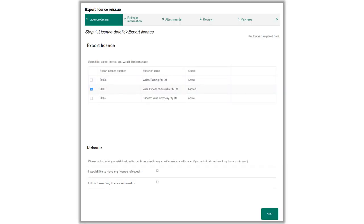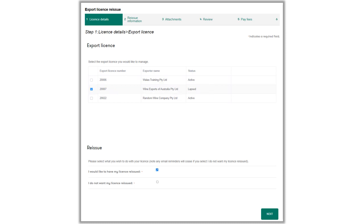Select the licence to reissue from the licences available in the Export licence section using the tick box. Tick the I would like to have my licence reissued box. If you don't wish to reissue your licence at this point, you can tick the I do not want my licence reissued box. Click Next to continue.